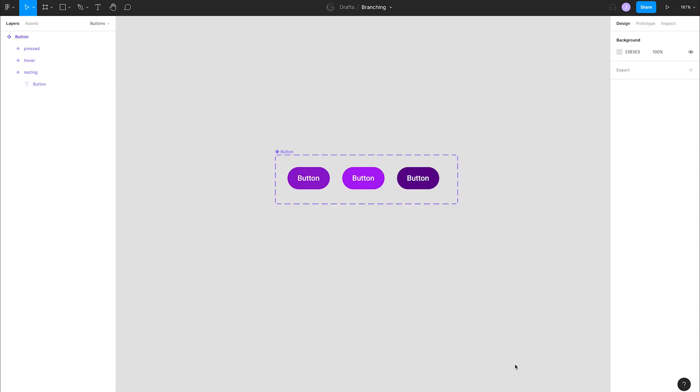Branching is a feature that gives us a staging or playground environment to make changes to a file. This is most applicable to design systems or files that are published to a team library. We can safely try experimental changes or update our component without having to edit the live version.